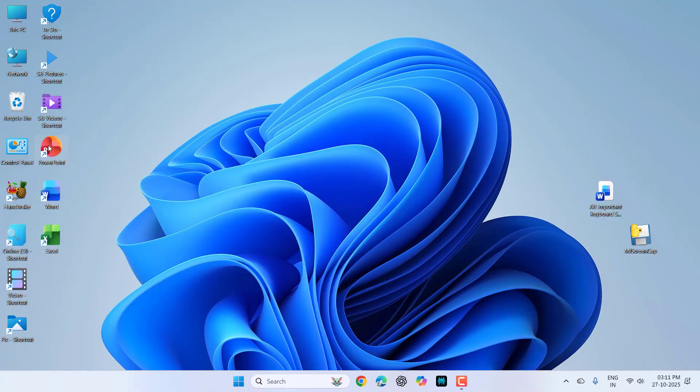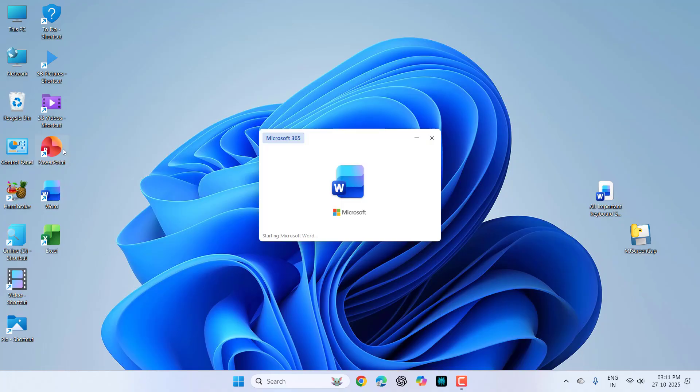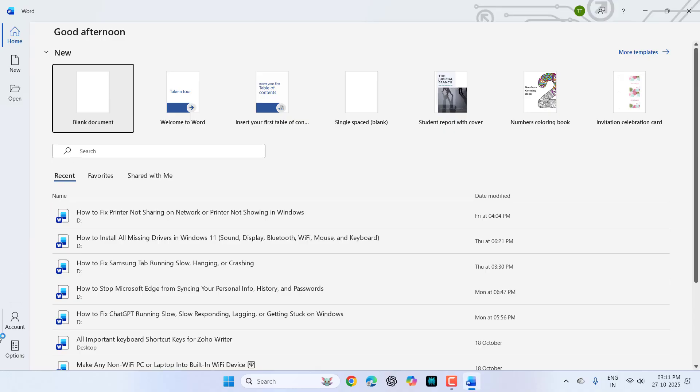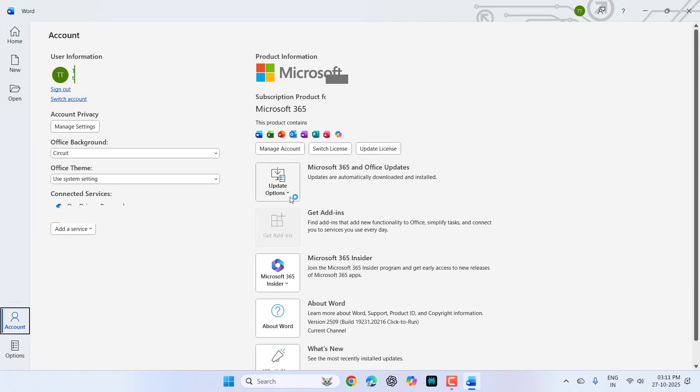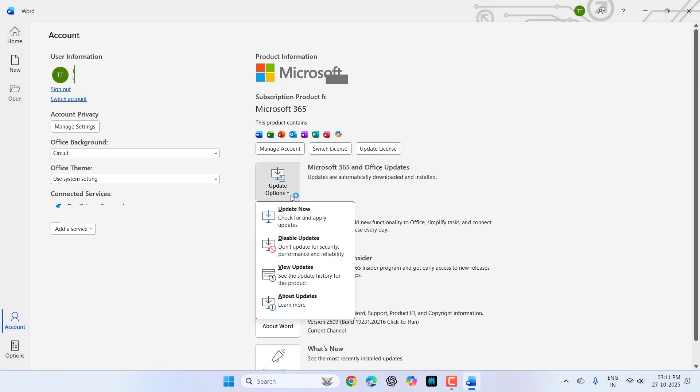If you don't get the latest icons, then you can simply update Microsoft Office. Open any product like Word, Excel, or PowerPoint, go to the account, then click on update option and click on update now.